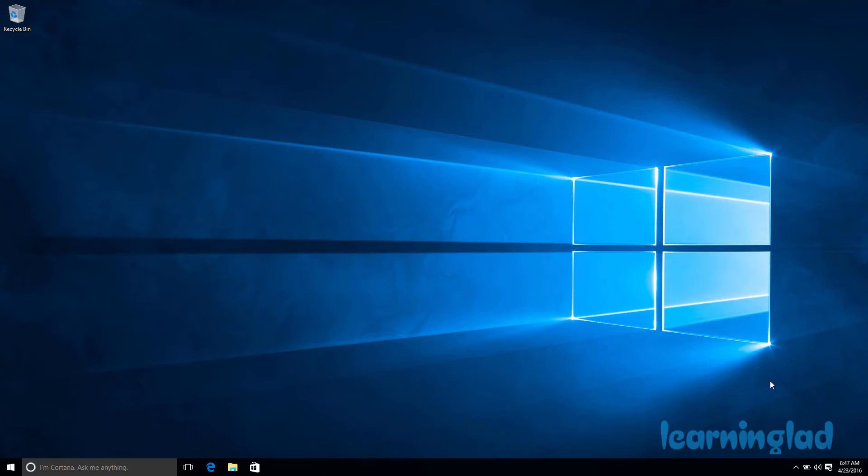Hi, this is Anil from Learning Lad, and welcome back to the Windows 10 video tutorials. In this video, I'm going to show you how you can add This PC, My Computer, and some other icons or shortcuts to your Windows 10 desktop.